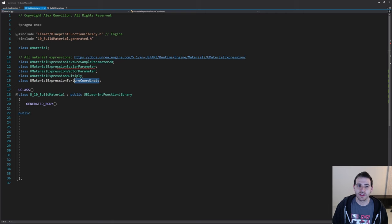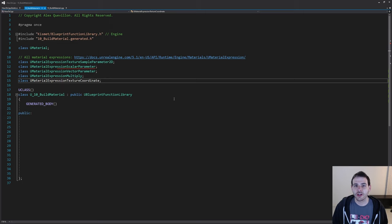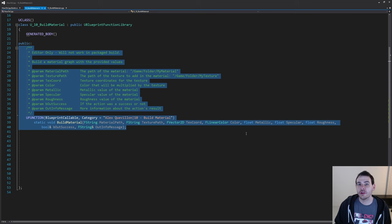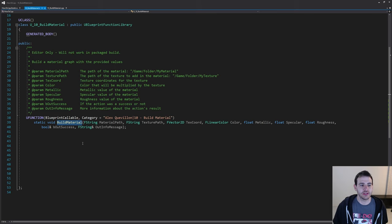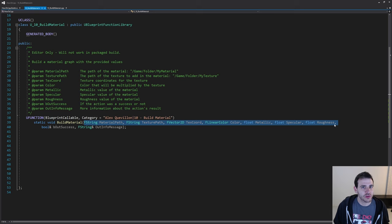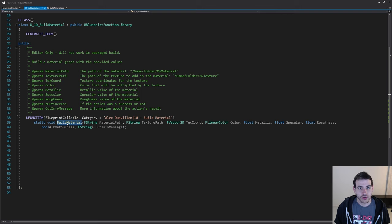These are all the forward declarations we're going to use today. Now we can scroll down and focus on the functions. The first function — and the main function of today's video — is the BuildMaterial function. We're going to call it, feeding it all the information it needs to create the material graph, and then that function is going to call all the other functions to create all the different material expressions and connect them together. In Blueprint, we just have to call this one function.